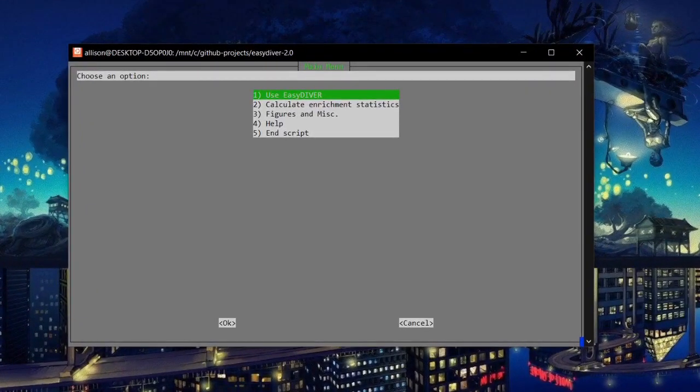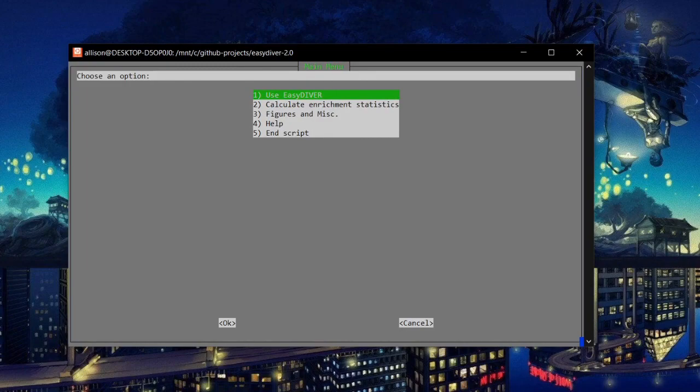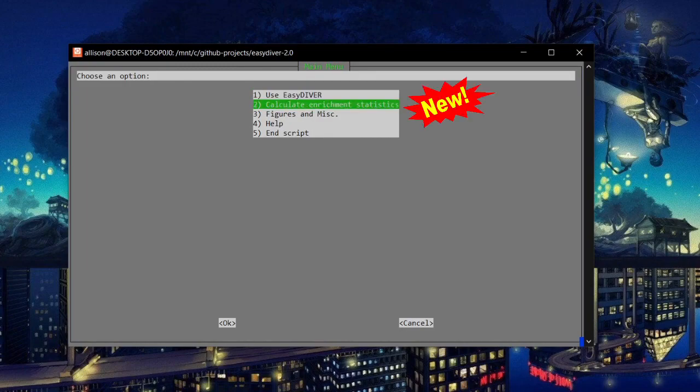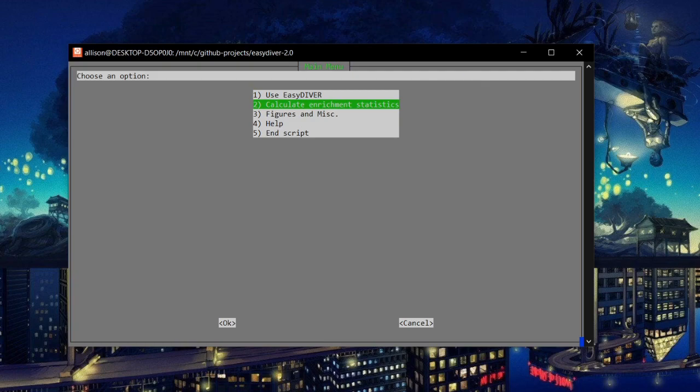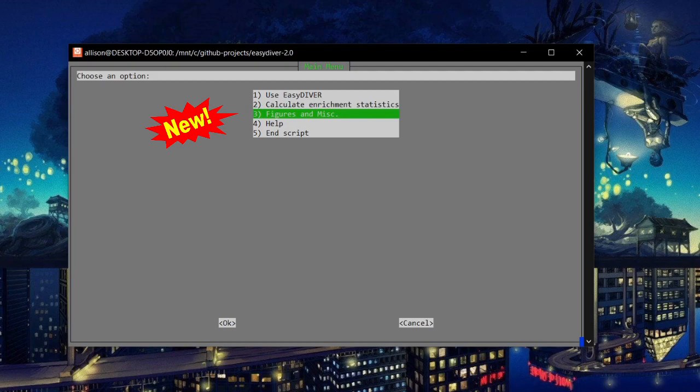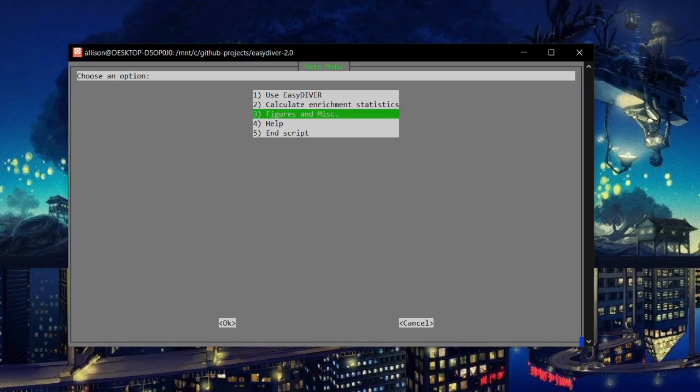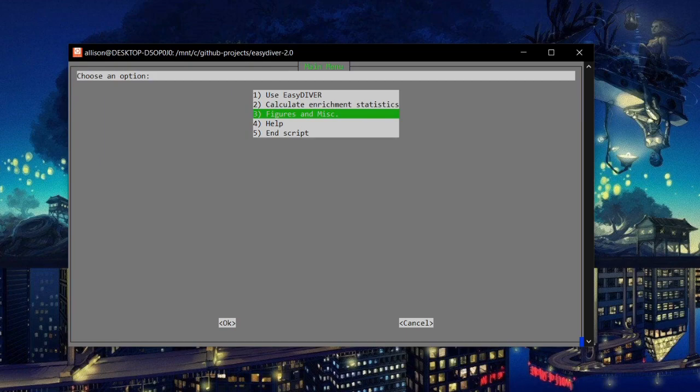The main menu features options to pre-process experiment data with base Easy Diver, calculate abundance and enrichment stats, which are metrics of relative sequence prevalence, and various quality of life tools that involve visualizing data and exporting the output files to a spreadsheet.